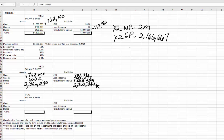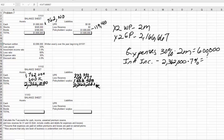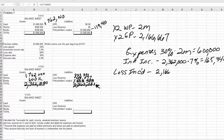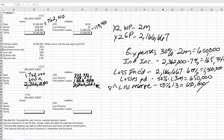Let's begin with expenses: 30% times our $2,000,000 equals $600,000. We'll do our investment income of our total $2,362,000 times 7%, which gives us $165,340. Our losses incurred for year two are $2,166,667 times our 60% loss ratio, giving us $1,300,000. 50% of that is going to be paid — that's $650,000. Our loss reserve, including the discounted loss reserve, is also 50%: $650,000 divided by 1.04 equals $625,000.